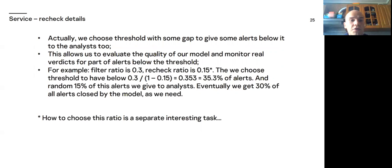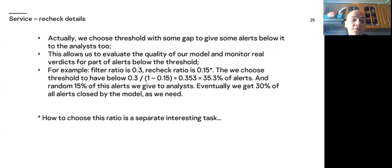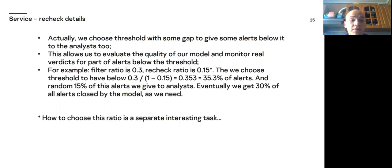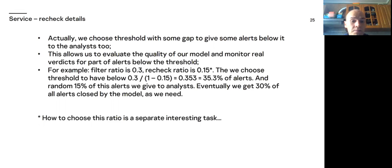So we need some recheck. Actually, we choose threshold with some gap. To give some alerts below it to the analysts too. This allows us to evaluate the quality of our model and monitor real verdicts for part of alerts below the threshold. For example, let's filter ratio is 0.3 and recheck ratio is 0.15. Then we choose threshold to have below 35.3% of alerts. And random 15% of these alerts we give to analysts. So eventually, we get 30% of all alerts caused by the model as we want with this filter ratio.